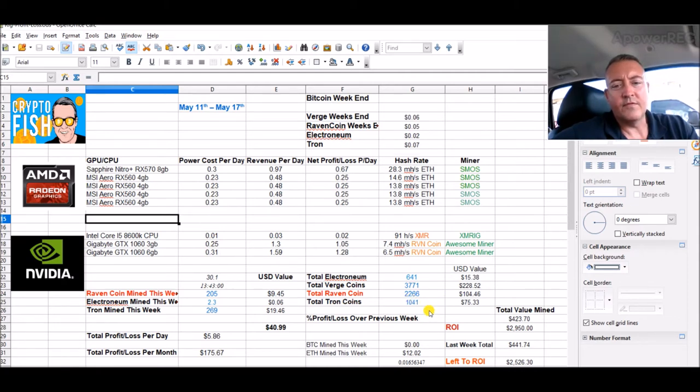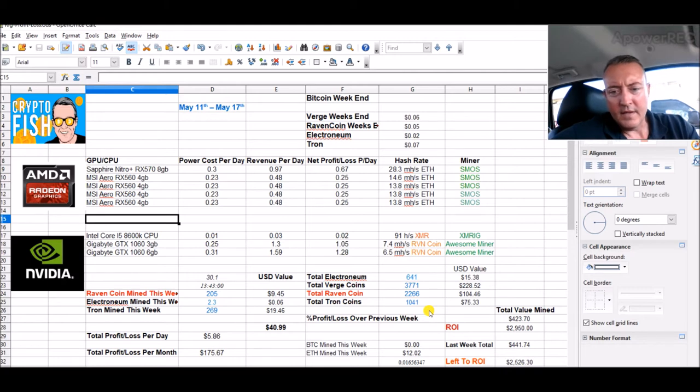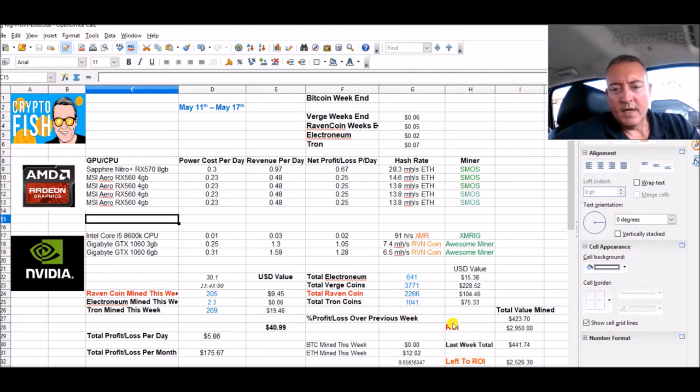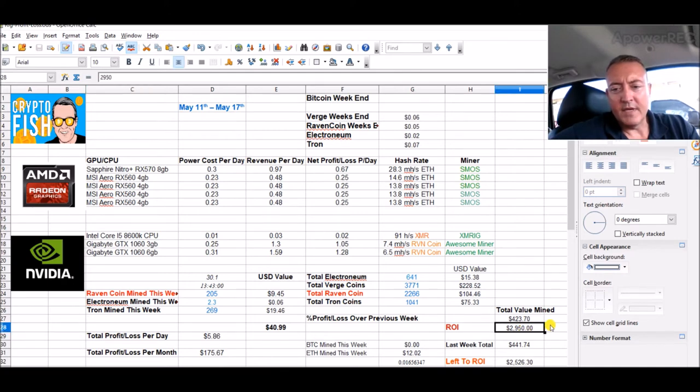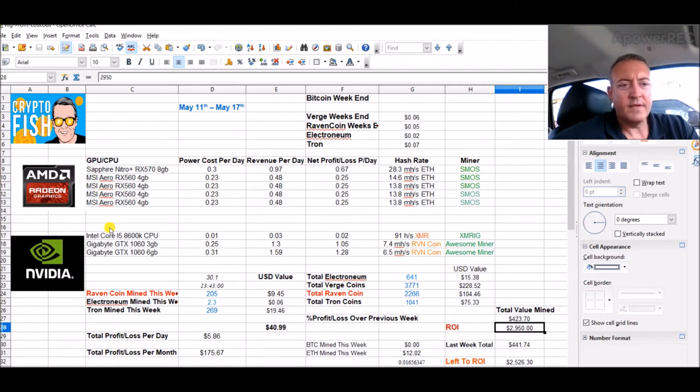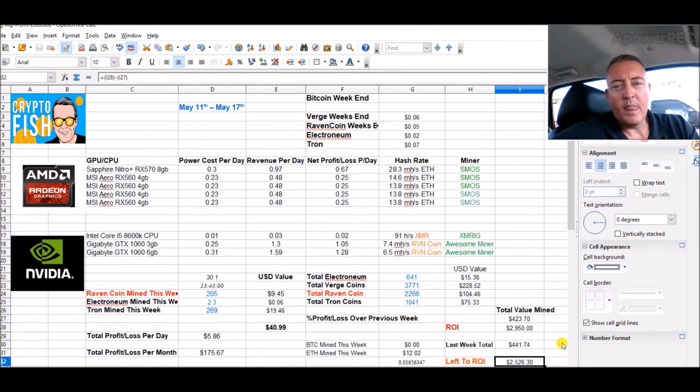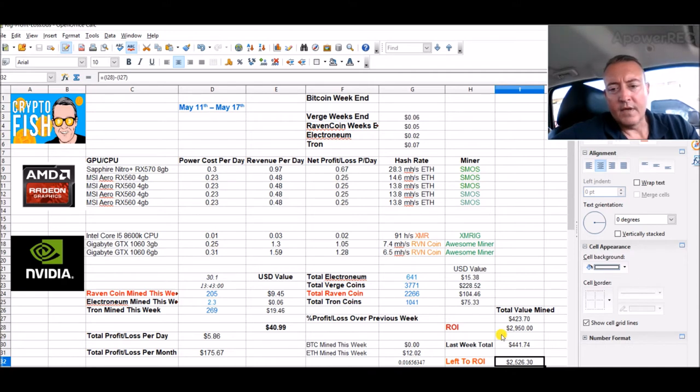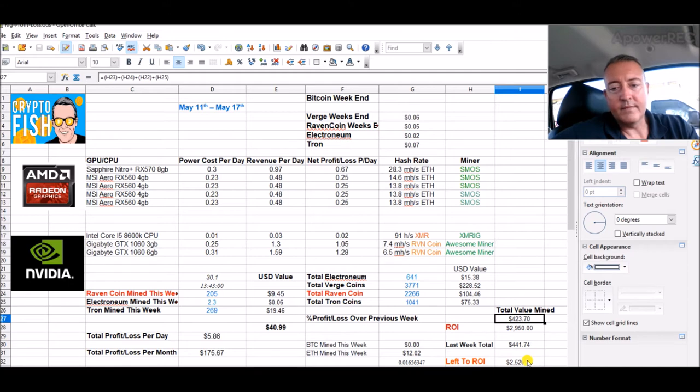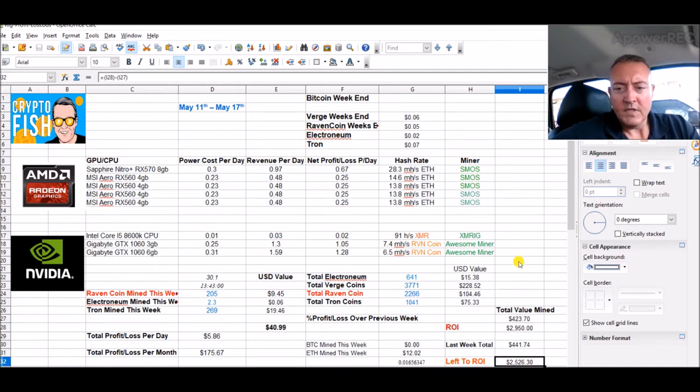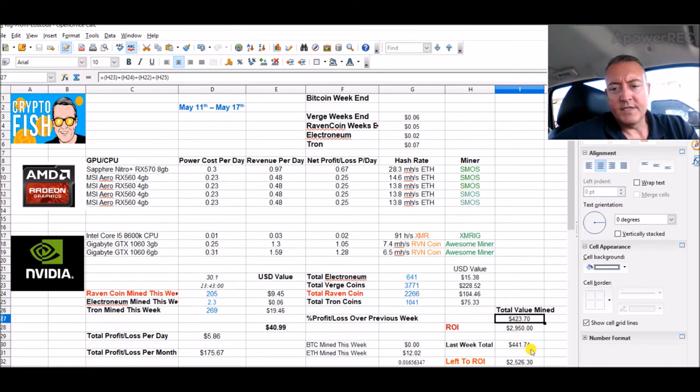Also this little graphic I added yesterday. My ROI, this is what I've spent right there on everything: $2,950 for both rigs, boards, parts to go with it, power supplies, etc. And down here that number is what I have left to pay it off. So as this number goes up, that number goes down. We're at $423 still, down from last week, but that's because the markets are down a little bit from last week.